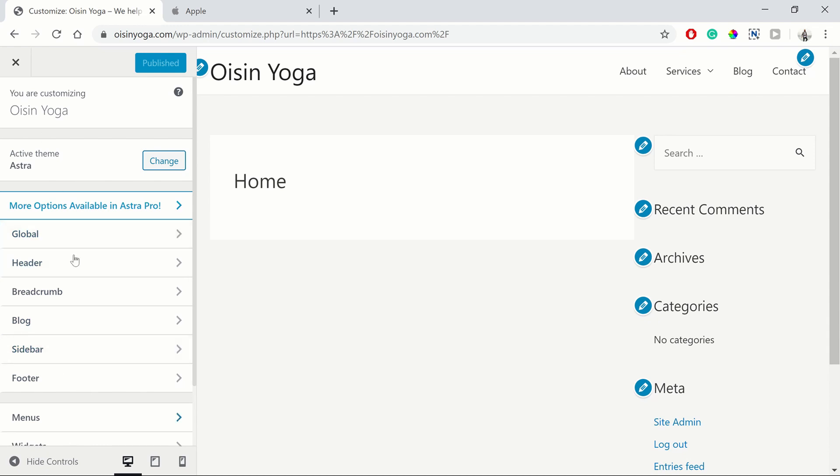Each theme will have their specific settings you can adjust. On the left hand side, you've got the extra settings. On the right hand side, it's a live preview of the changes you make.